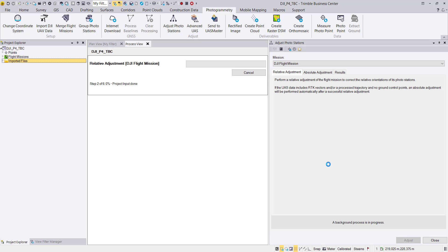We will measure all possible ground control points, trying to measure each in more than three or four images — ideally in all images. If flying in strips or lines, try to measure each ground control point in at least two different strips, as this gives better stability for the adjustment. Don't just measure the first two or three images and stop — we need redundancy and block stability.